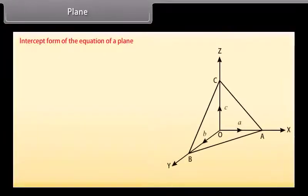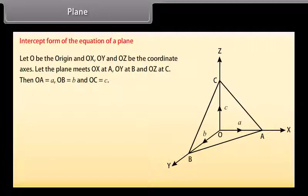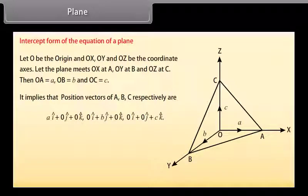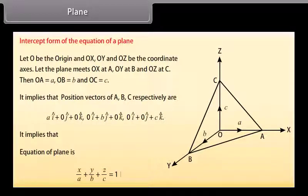Intercept form of the equation of a plane. Let O be the origin and OX, OY and OZ be the coordinate axes. Let the plane meet OX at A, OY at B and OZ at C, so OA equals a, OB equals b and OC equals c. The position vectors of A, B and C are ai-cap, bj-cap and ck-cap respectively. The equation of the plane is X by a plus Y by b plus Z by c equals 1.